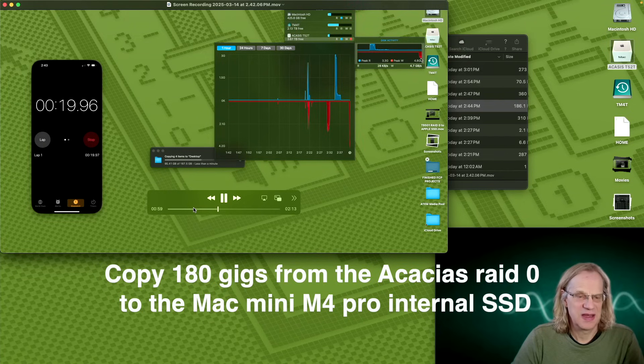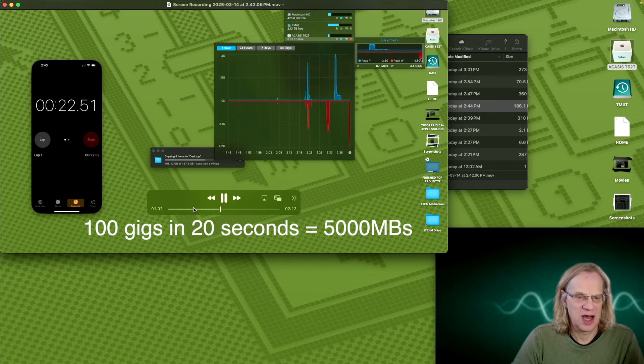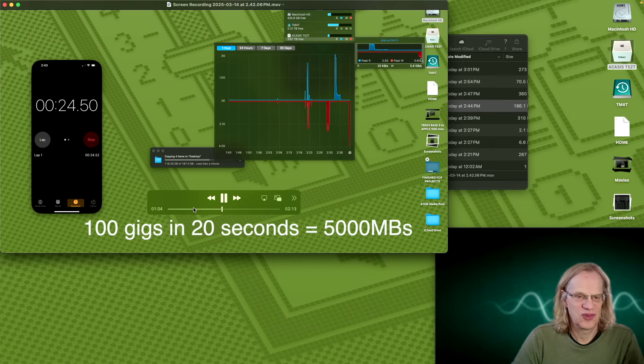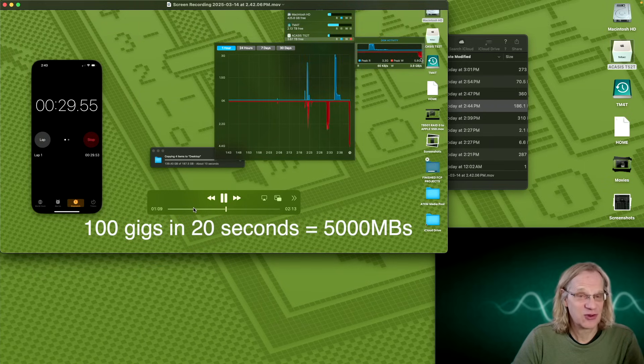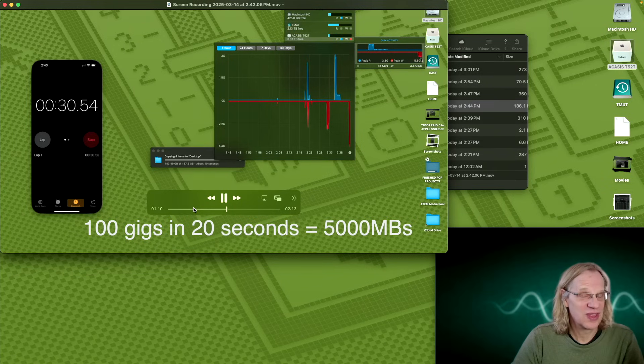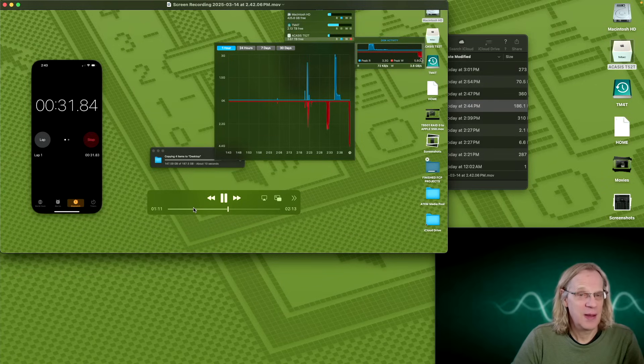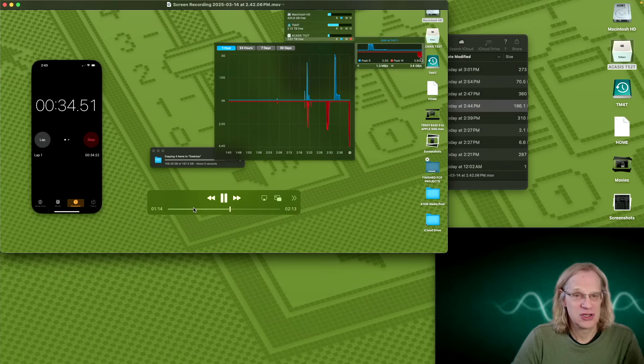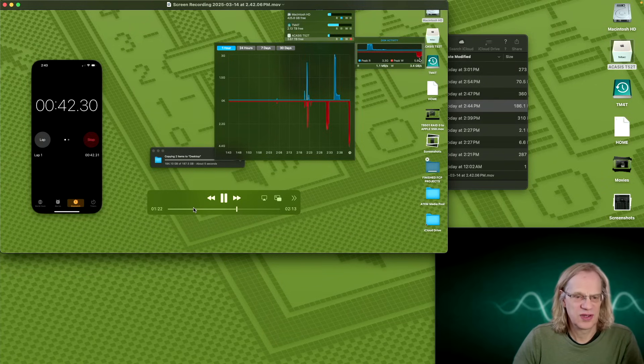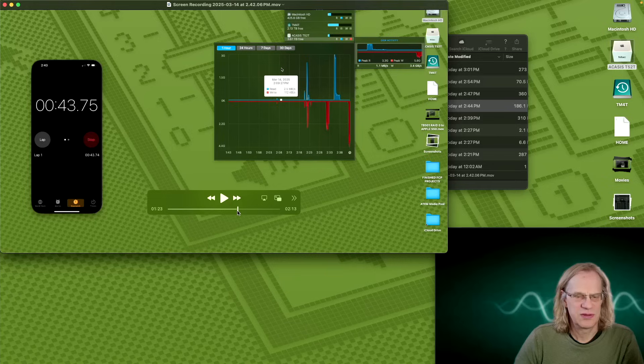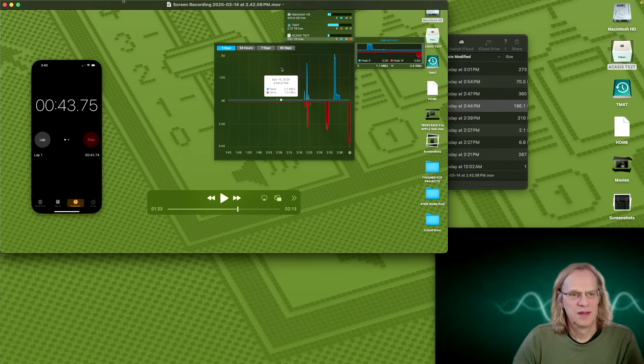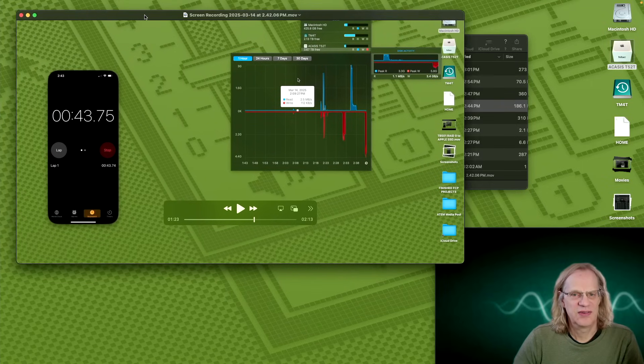But man, that is going quick. We're at 100 gigs in 22 seconds. That's really fast. And this is actually faster than the new M4 Studio internal drive. And this took us 43 seconds. That is crazy.